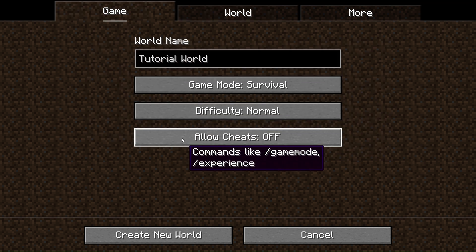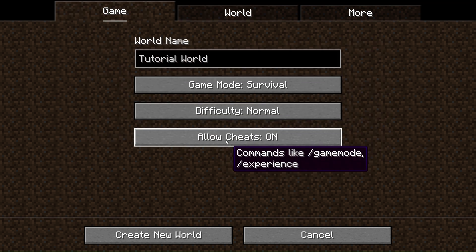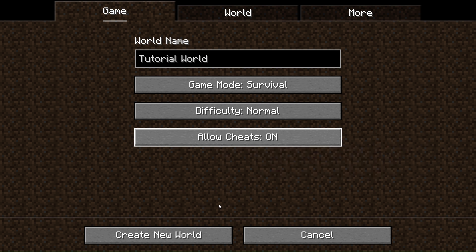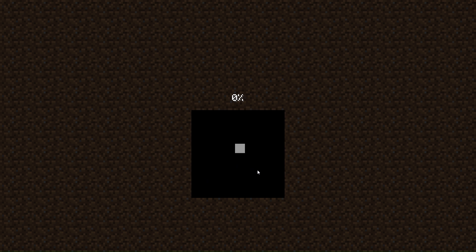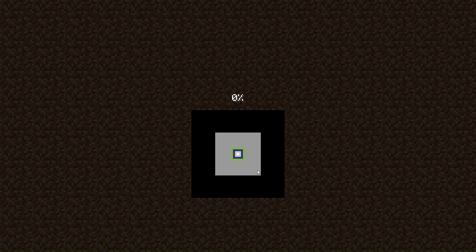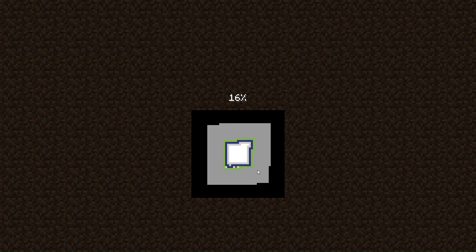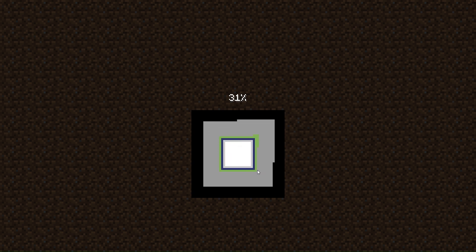What you want to do is go down to the setting that says 'Allow Cheats.' If it says on, great, you're all set. If it doesn't, go ahead and click it so it says on. Let's go ahead and start creating our world, and while we are waiting, go ahead and like and subscribe as it really helps my channel.